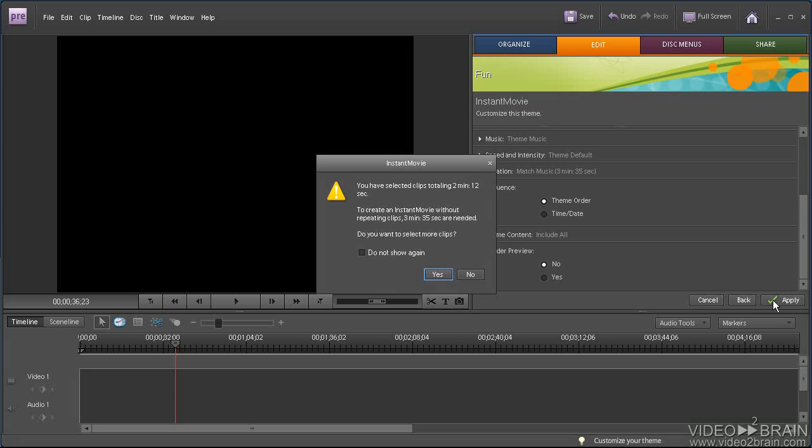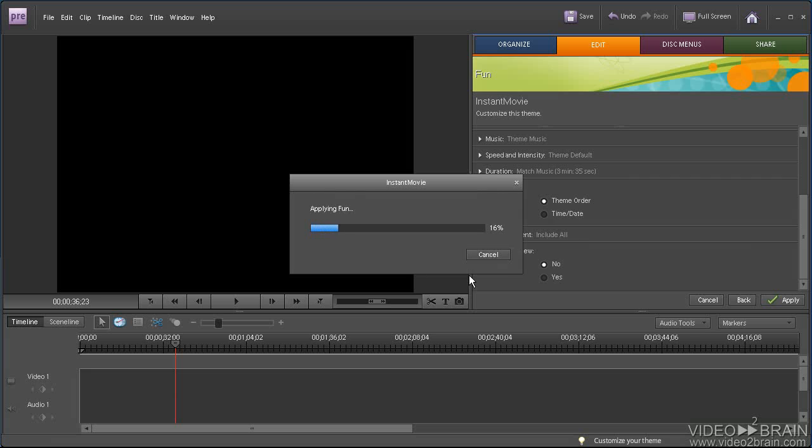In this instance, because I've only got clips totaling 2 minutes and 12 seconds in length, those are the demo clips that I'm using for the lessons, Premiere Elements is saying that the music track is 3 minutes and 55 seconds long. What do you want me to do? Do you want to select more clips? Or do you want to reuse the clips as needed to fill out the 3 minutes and 35 seconds? And I'll just say, no, I don't want to select more clips, I want to build it as is.